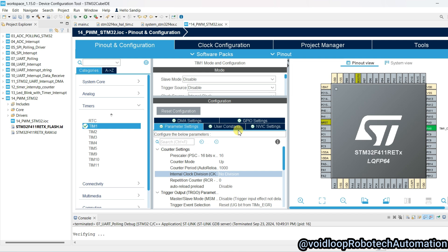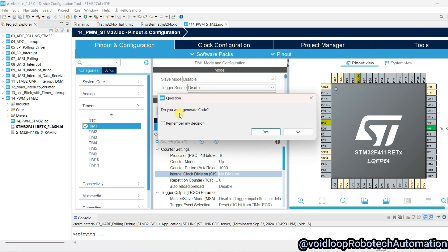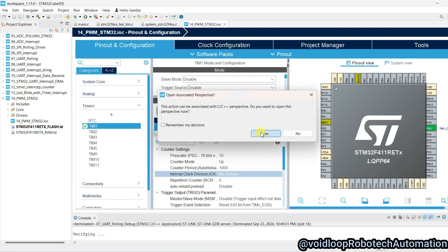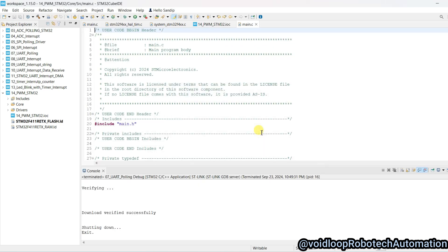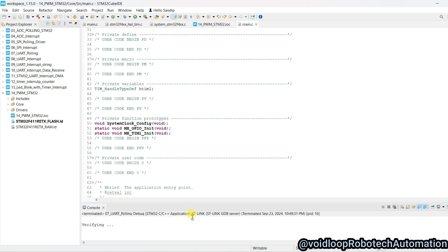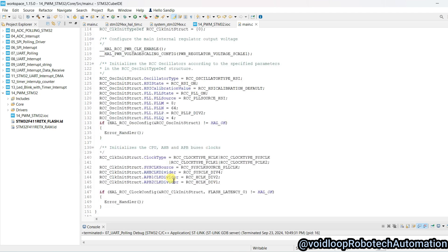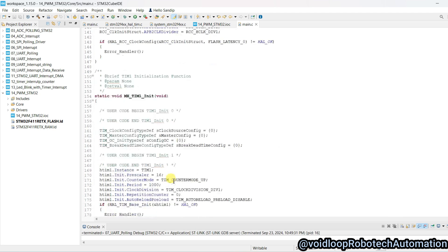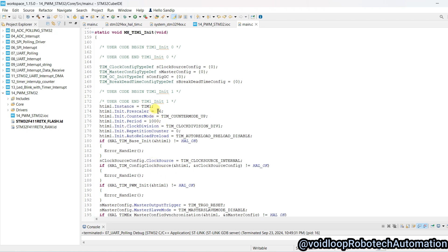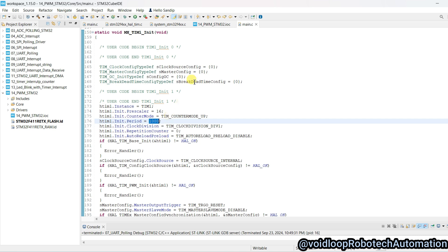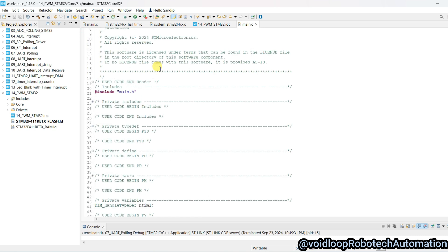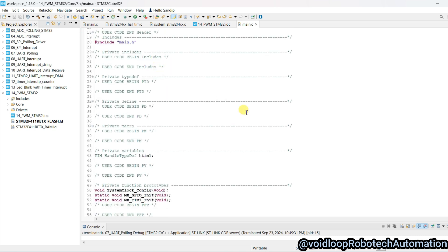Everything is correct — no need to change anything apart from these values. I will use 16 as the Prescaler and 1000 for ARR. Now save and click on Code Generation — Yes. Code has been generated. Now go to the configuration: you can see Prescaler is 16 and Period is 1000. These are correct. I will remove the unnecessary lines.